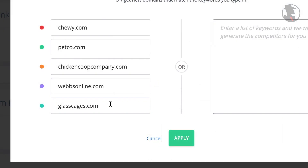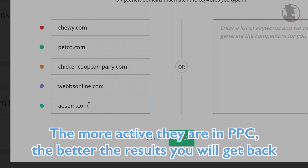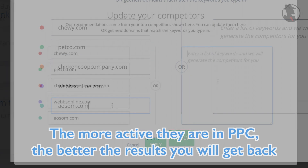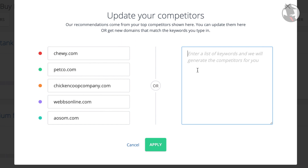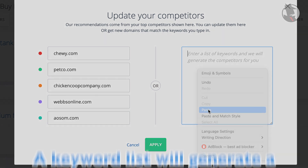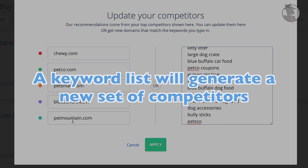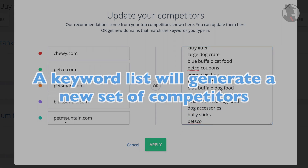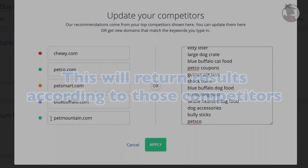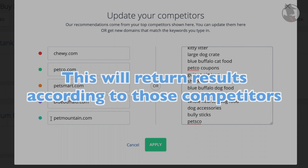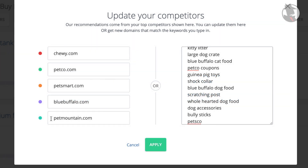Make sure these competitors are actually advertising in Google. Frequently, the more active they are, the better results you will get back. You also have the option to enter a list of keywords instead. This will generate a new set of competitors that are advertising in the universe of those keywords, and will then return the results according to those competitors. Once you have the competitors that you'd like, click Apply.